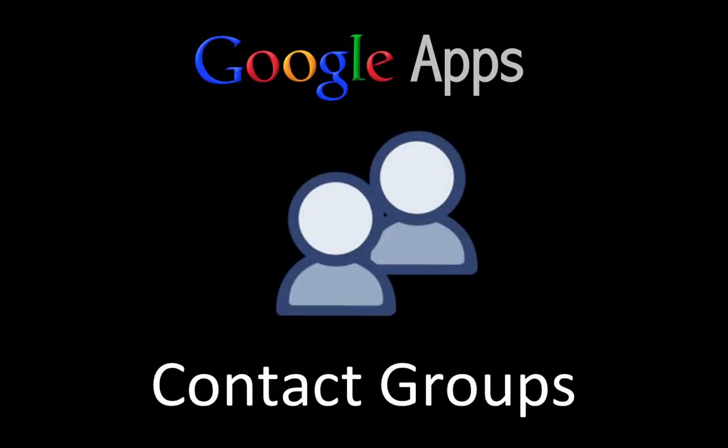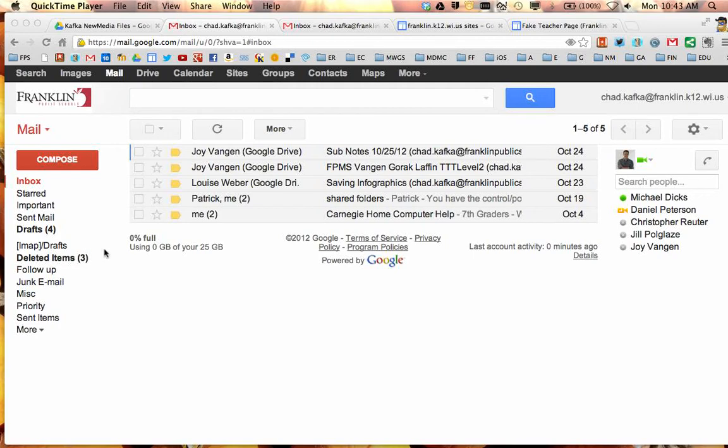Welcome to this Google Apps screencast where we'll take a look at how to make contact groups. There are multiple ways to make contact groups. I'm going to show you a few ways here, and you can pick whichever way works best for you.